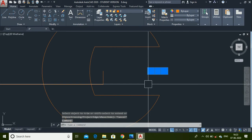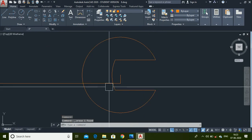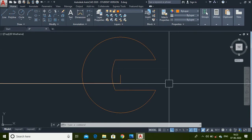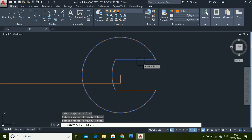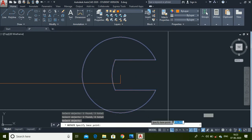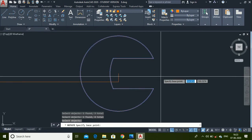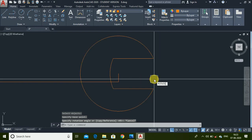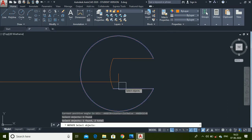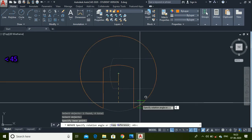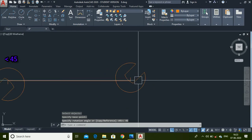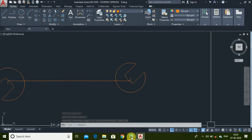Delete this extra line. Don't remove these other lines because they will be useful for further steps. Use the Rotate command to rotate this profile — select all the profiles and press Enter. Select the base point, then select all the parts, press Enter, select this point, and enter a rotation of 45 degrees. We have now drawn the two profiles of the spanner.